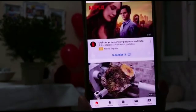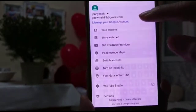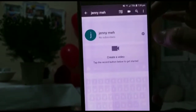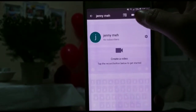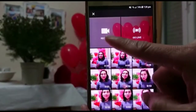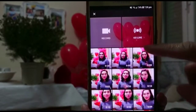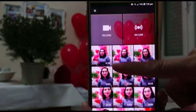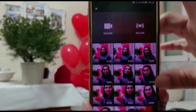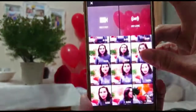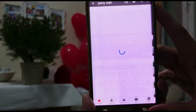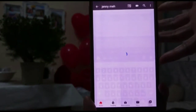If you want to post on your channel, here is the camera. There is the camera — you can choose to record, go live, or upload your videos. Choose what you want, post it, upload it, and that's it — now you have your own YouTube channel!